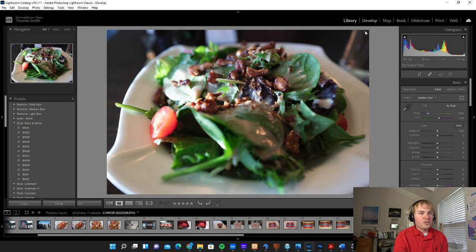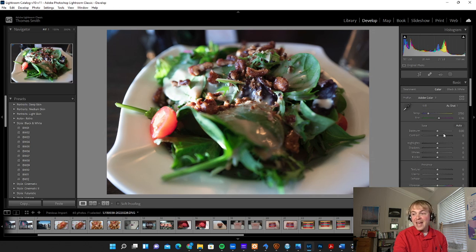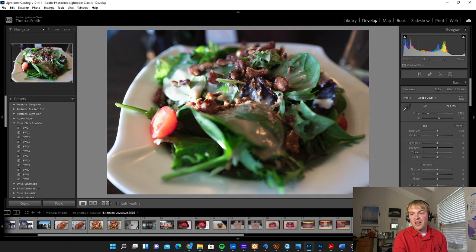So now I'm going to switch over to the develop tab and we can get started on actually developing and working with these photos.